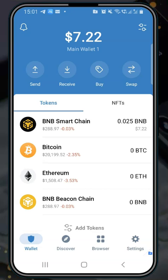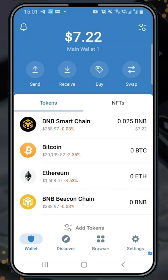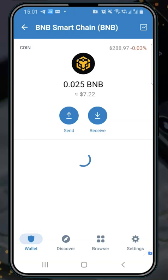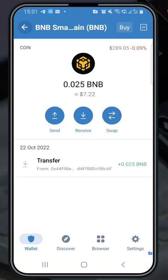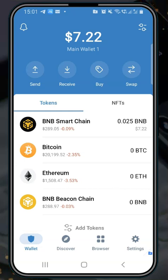You remember where this money came from — from our last lesson, we made a transfer of some BNB (Binance Coin) to this wallet. It was worth six dollars at the time, but now it is seven dollars. The power of crypto — the market has gone up since the last lesson recording.